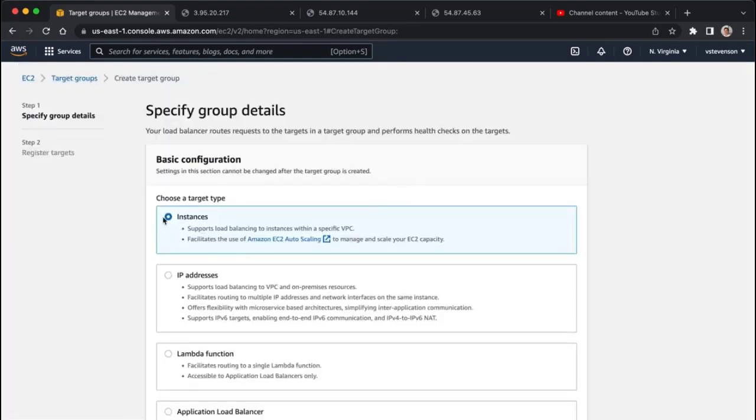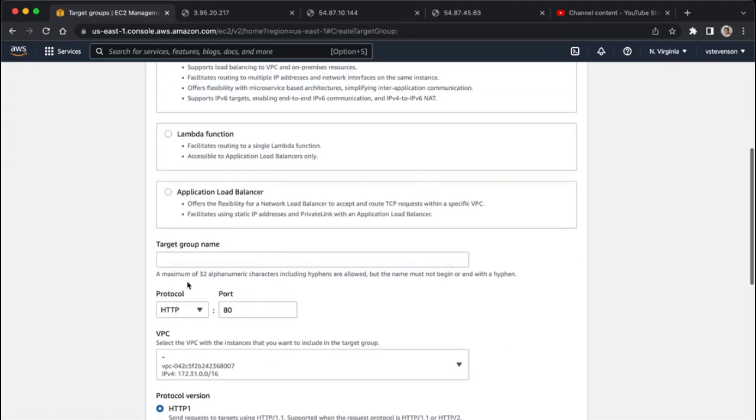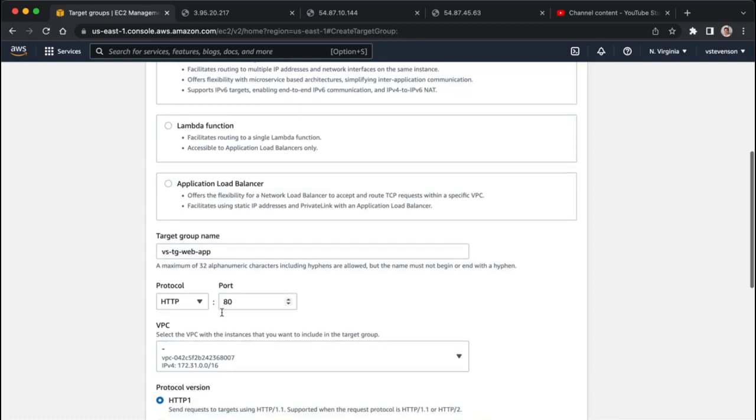We're going to target this based on instances, and we are going to say VS target group web app. I'm just going to name it.